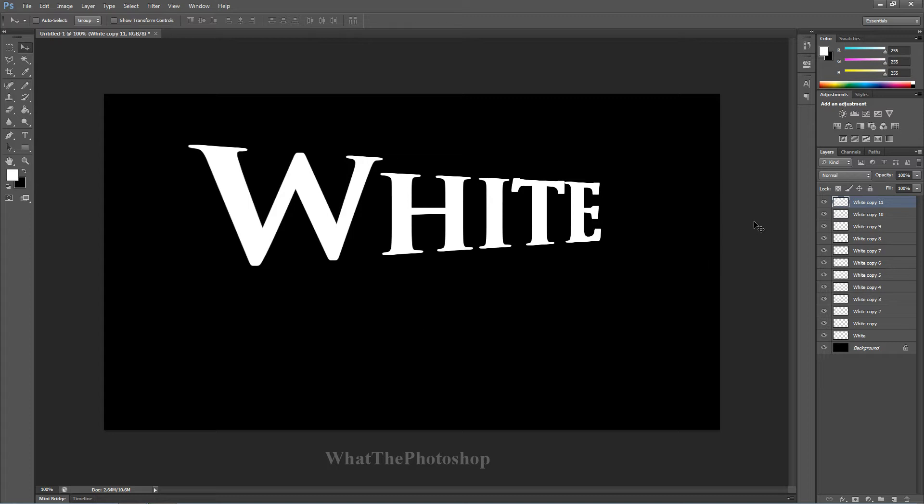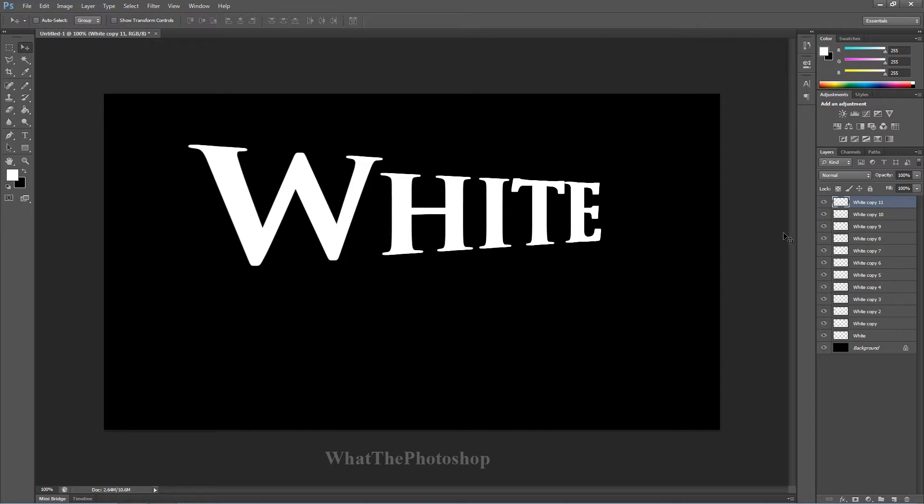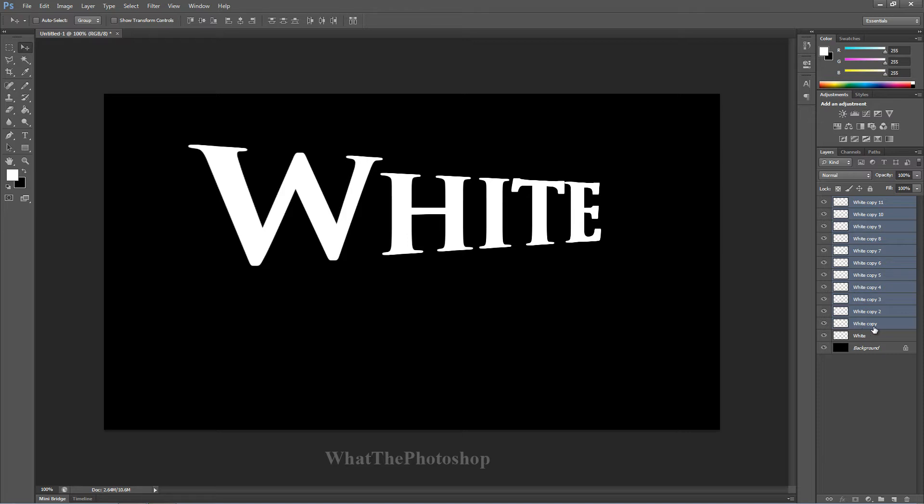You got that guys? That's great. Now if you've done that correctly, you should have white copy 11 or whatever you've named. So with the top layer, click on the top layer. It should be already highlighted. Hold shift and click on the first copy which is white copy.